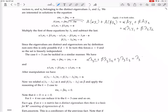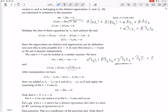Subtracting gives alpha times (lambda 3 minus lambda 1) V1, plus beta times (lambda 3 minus lambda 2) V2, and the gamma lambda 3 terms cancel out. Now relabel alpha times (lambda 3 minus lambda 1) as alpha-tilde, and beta times (lambda 3 minus lambda 2) as beta-tilde. We now have a linear combination of just those two things equal to zero.